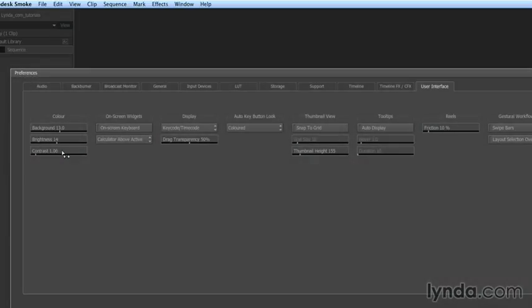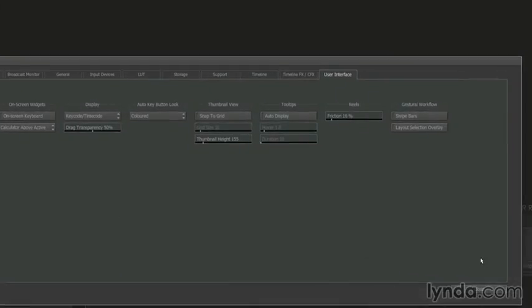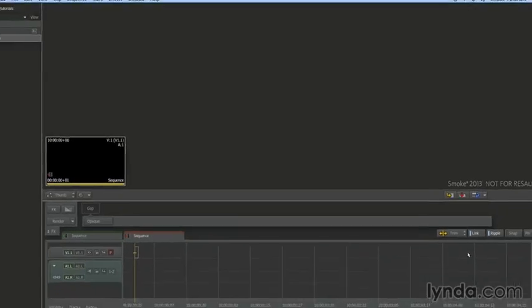As you're working, just start figuring out how that interface looks to you and come back here to make changes as you see fit. I'm going to actually take my brightness back down a little bit. And I'm going to click close to close these preferences.